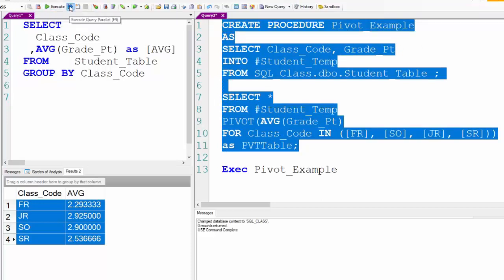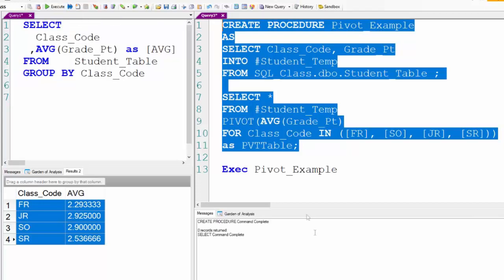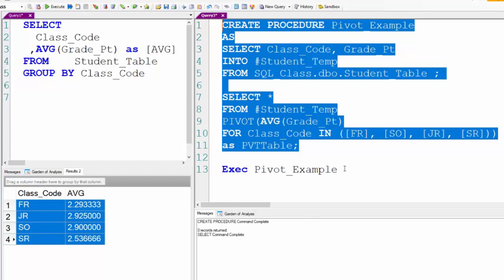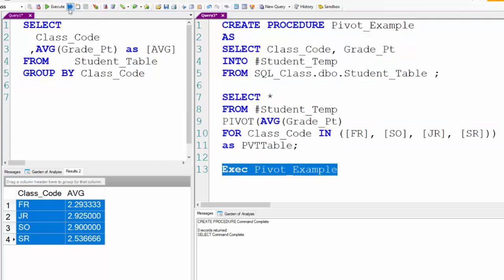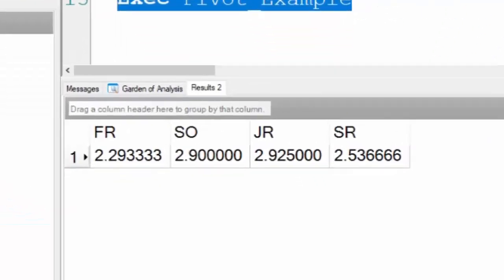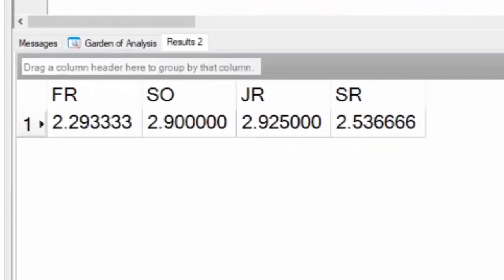Running it in parallel because I have a temporary table. That's done. Watch when I run the stored procedure pivot_example. Here it comes. I've got the pivoting.